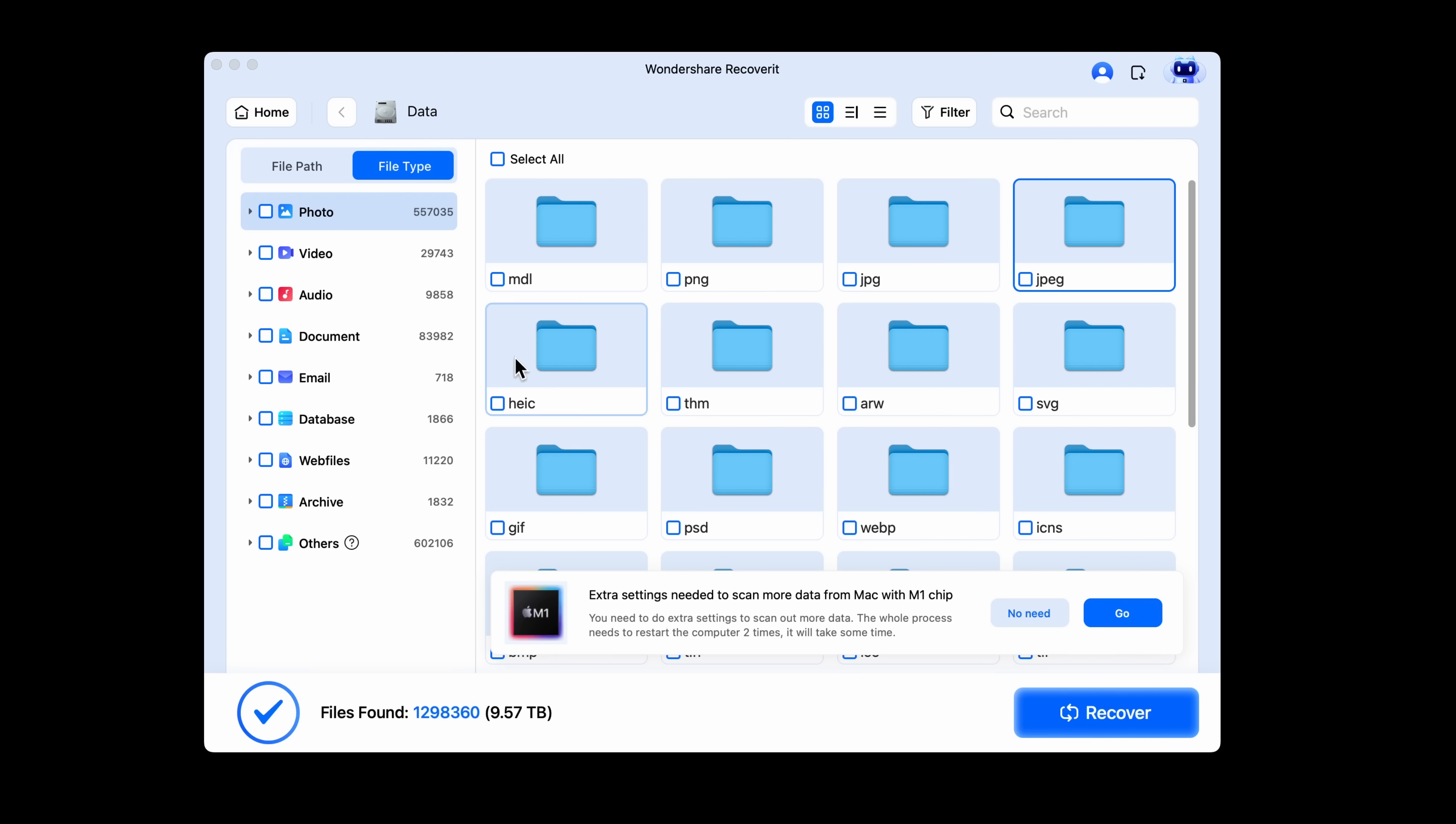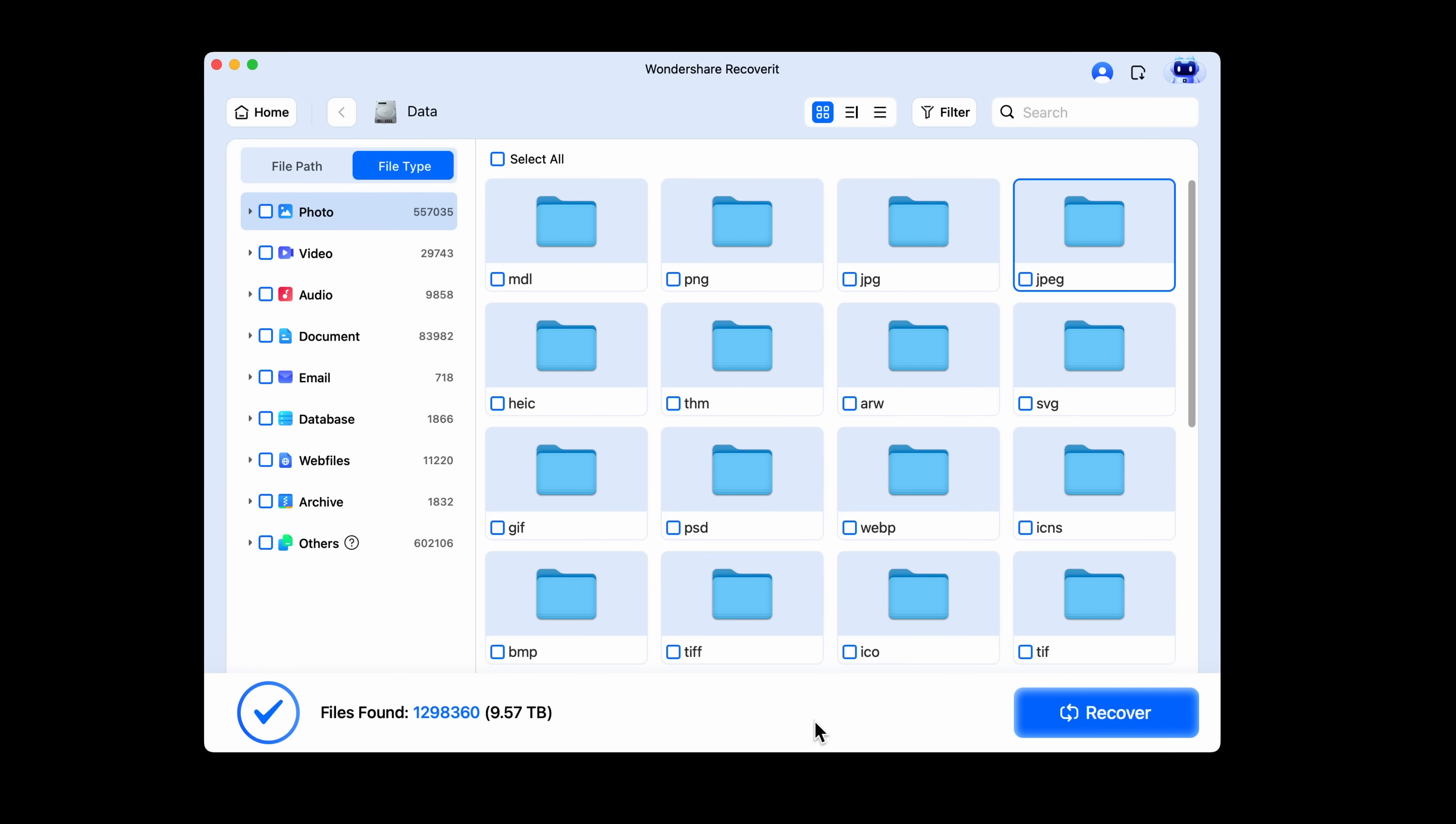What impresses me most is how quietly it's been scanning in the background today. I've been working at my desk and it hasn't slowed anything down or gotten in the way at all. And this alert right here, it's asking for extra system level access on M1 Max, which is what I have, to scan even deeper. That's a level of thoroughness that I haven't seen from other recovery tools, so I super appreciate that.